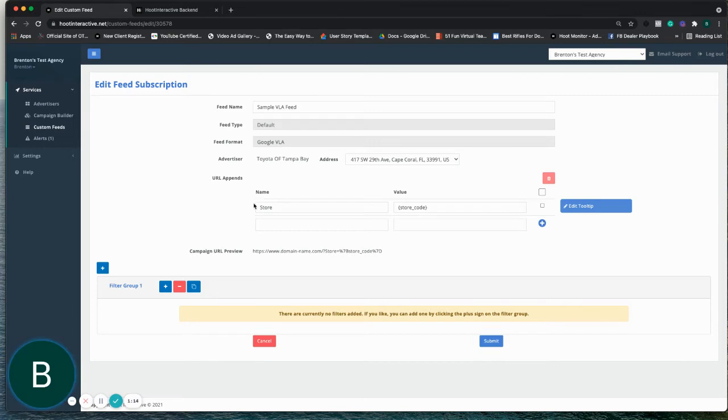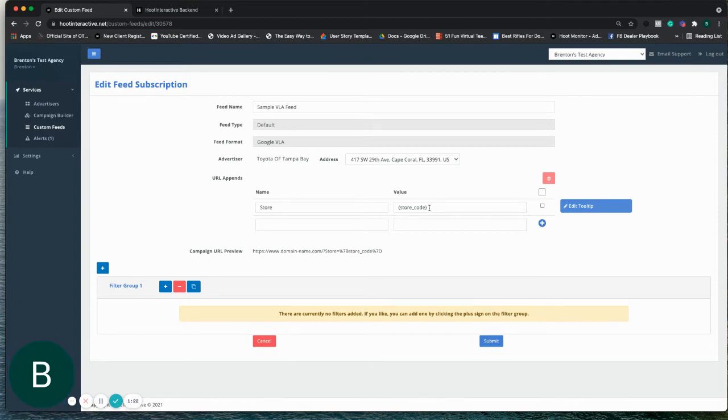And this appended value basically pulls the store code value from the Google Merchant Center that the store is associated with.